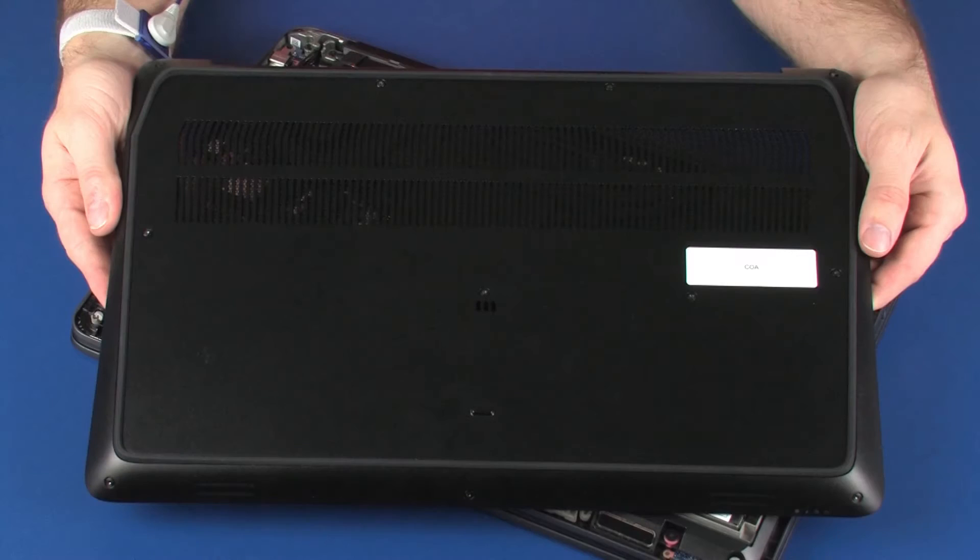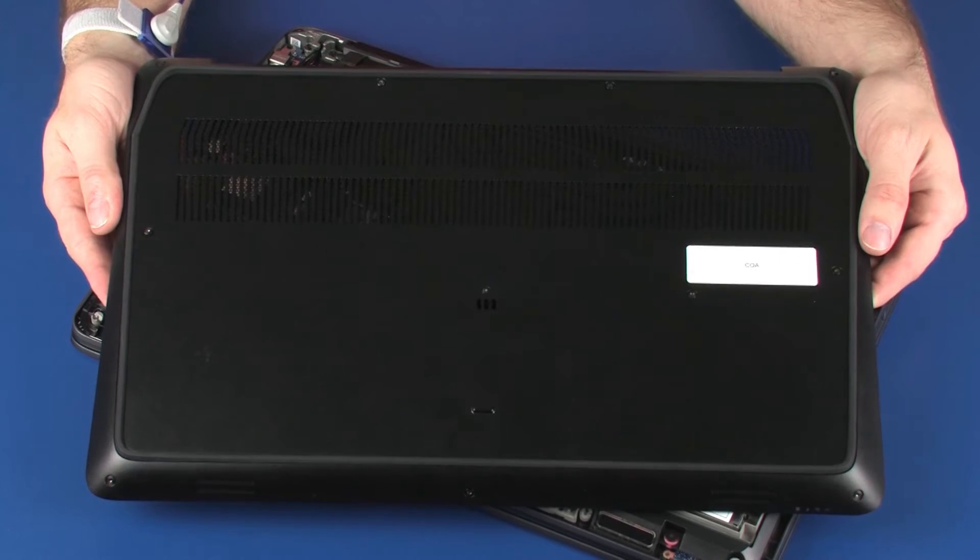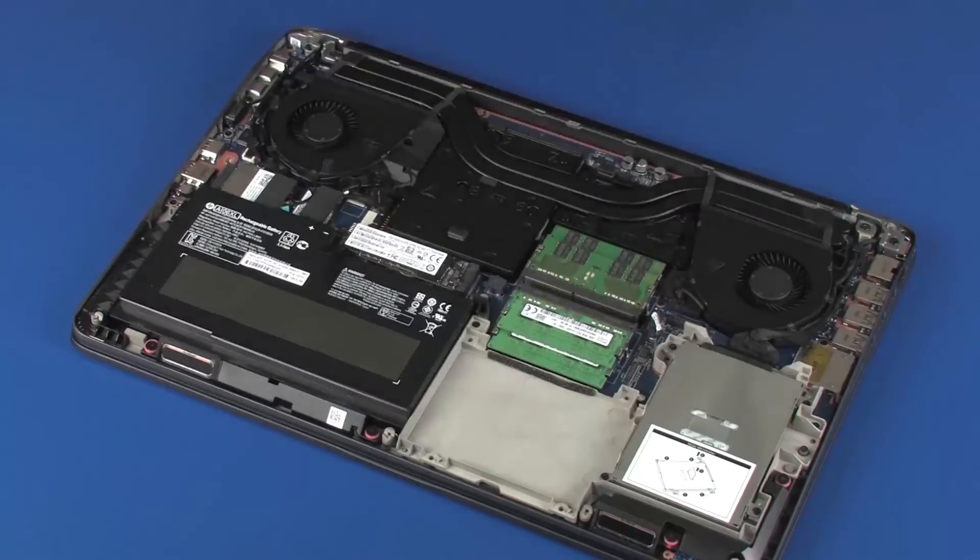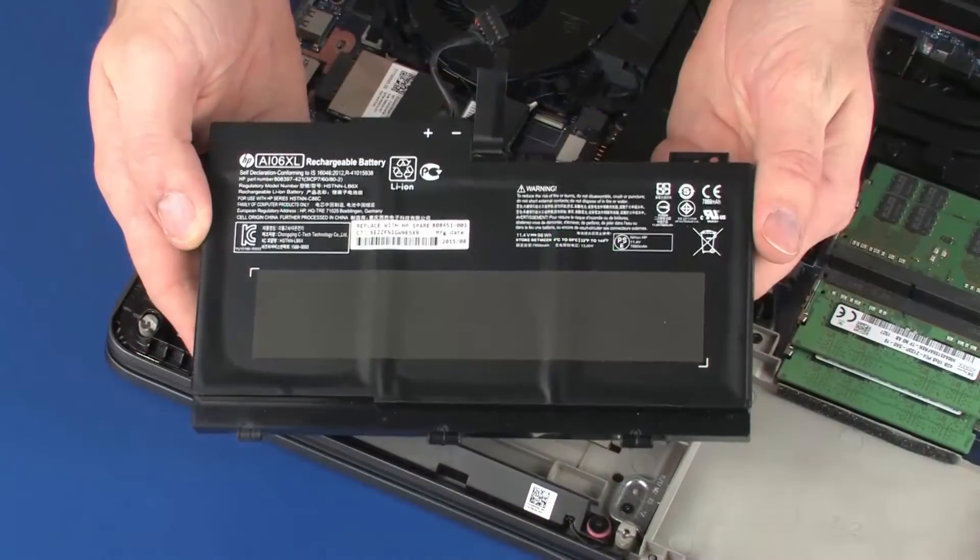Before you begin, remove the base enclosure and battery.